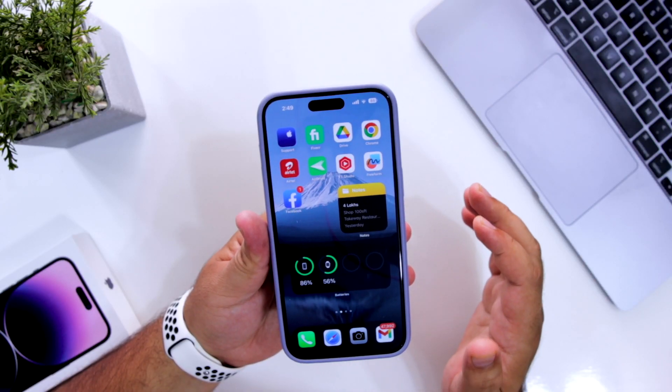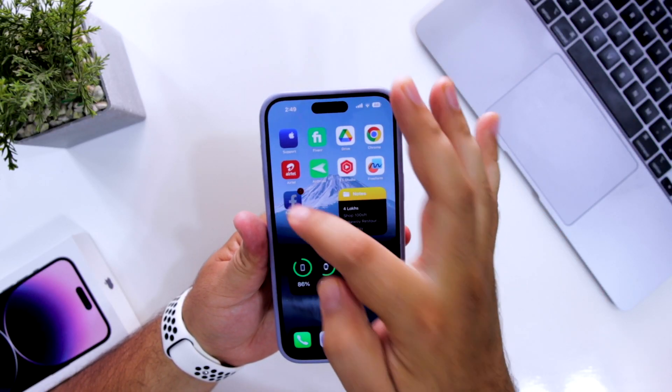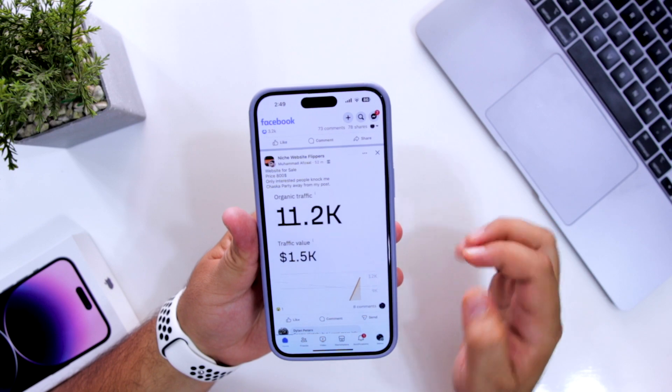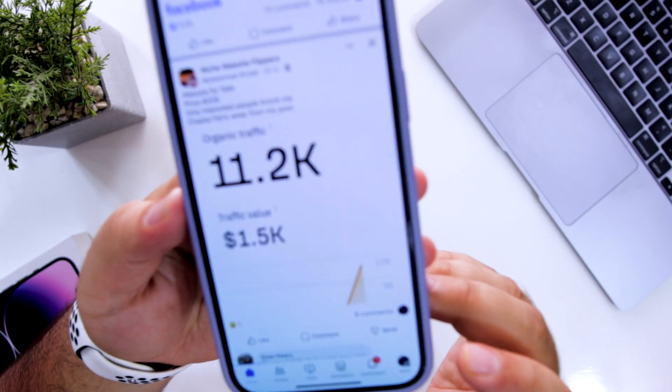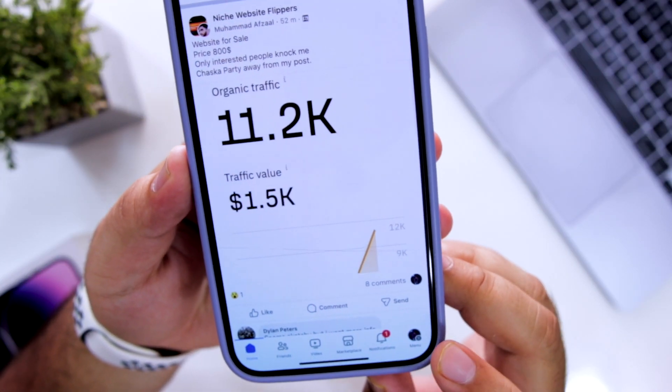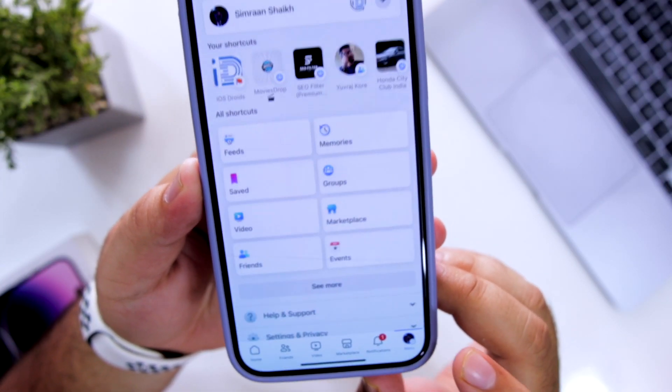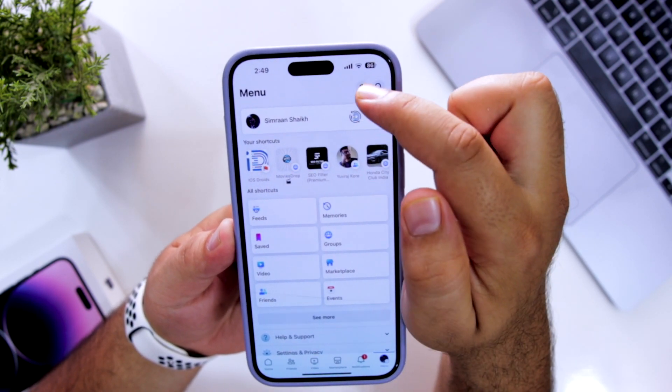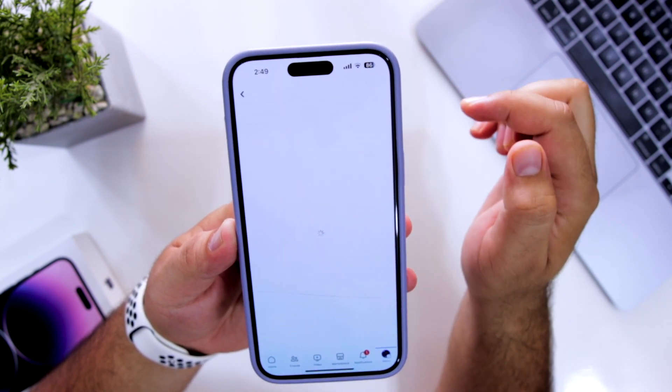The very first step is to open the Facebook app on your smartphone and then at the bottom right corner, click on menu or the top right corner, click on gear icon.